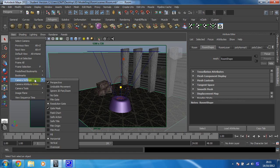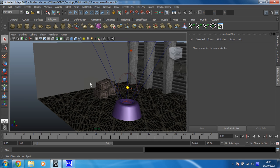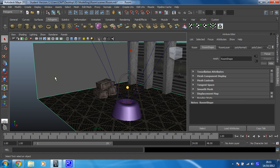So if we go to camera settings and just go to no gate — that's much less irritating. So first thing we need to do is make sure that you've got your room shape selected for this step, like so.